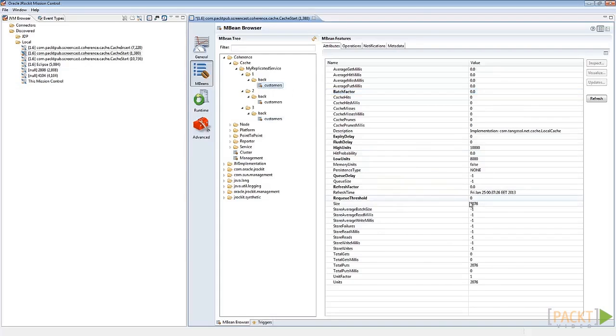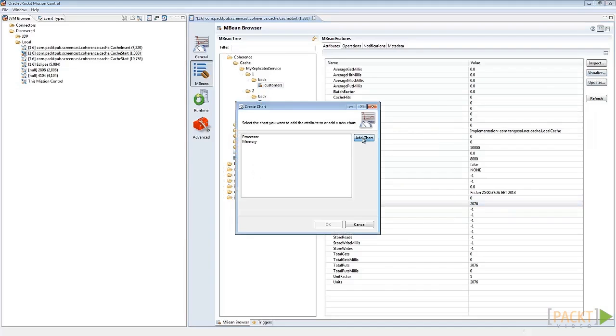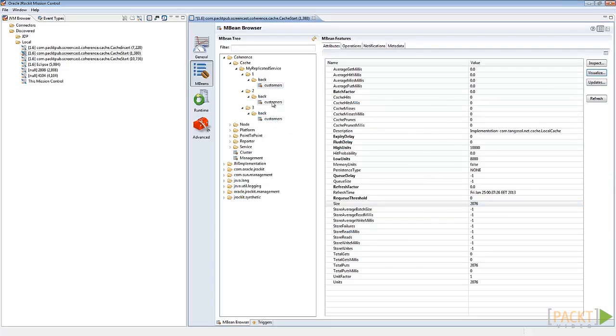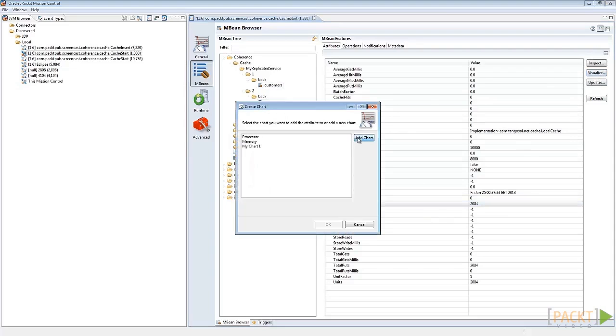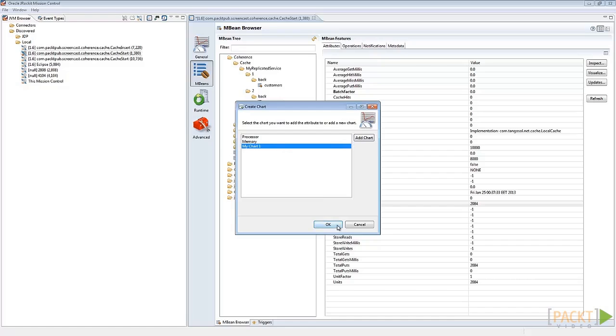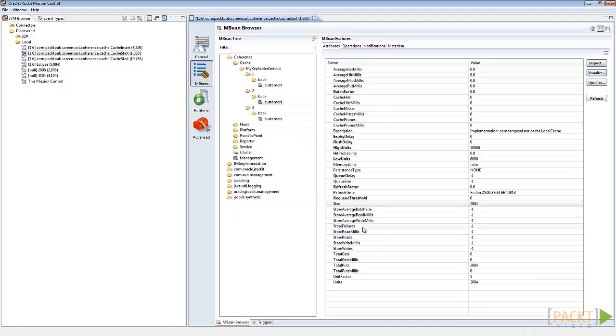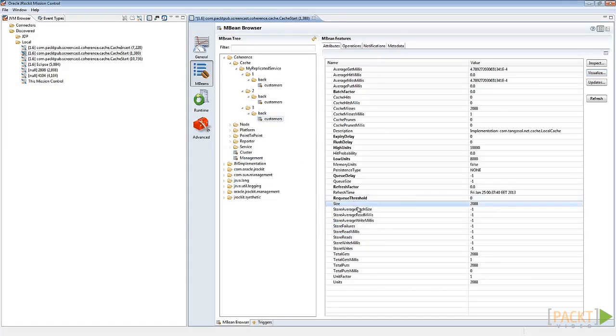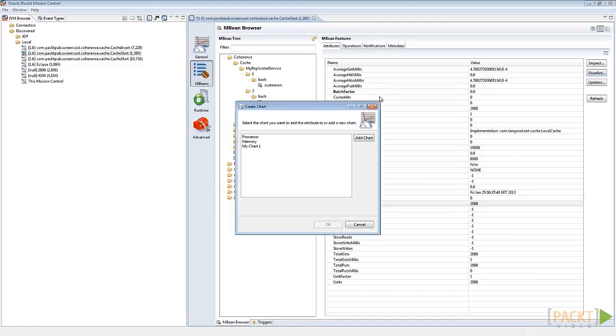Click on Size, Visualize, Add Chart and then OK. In Visualize, click on My Chart and select the size attribute again. Visualize, click on My Chart, OK.